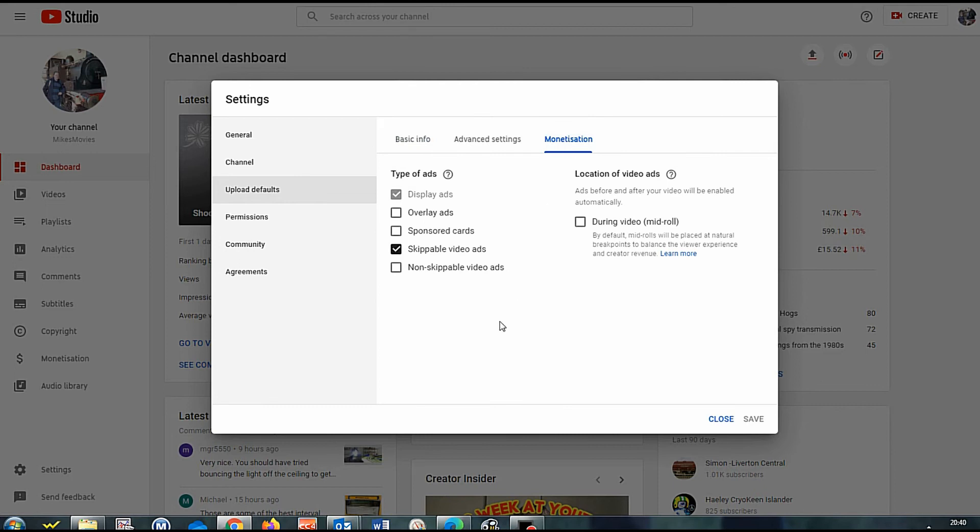Monetisation. And change your ads to how you want them to appear. Mine are how I'm happy, but you would click Save if you'd made changes.